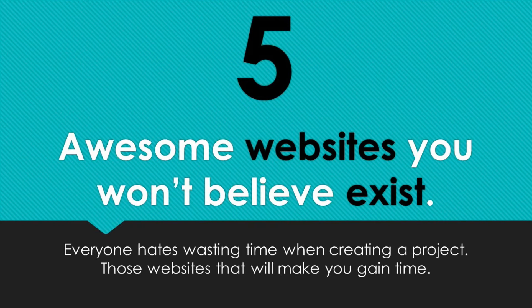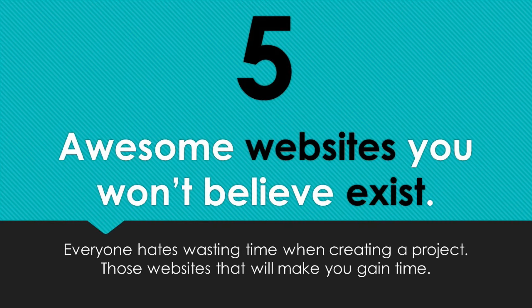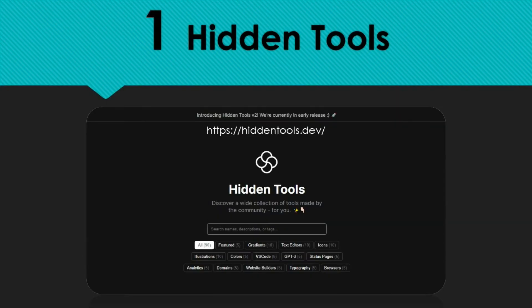Hello friends, today our topic is about 5 amazing websites you won't believe exist. Everyone hates wasting time when creating a project. Those websites will help you to gain time. Let's start!